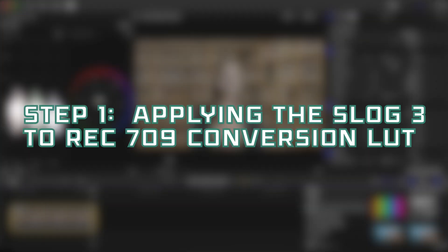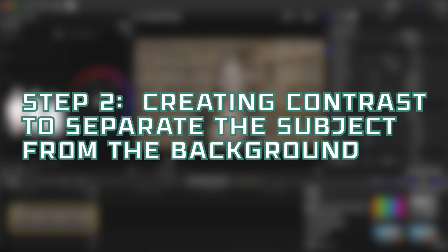We will start by applying a conversion LUT to bring the image to a Rec.709 color space. Then we will add a bit of contrast to the image by darkening the shadows a bit more and bringing up the highlights.